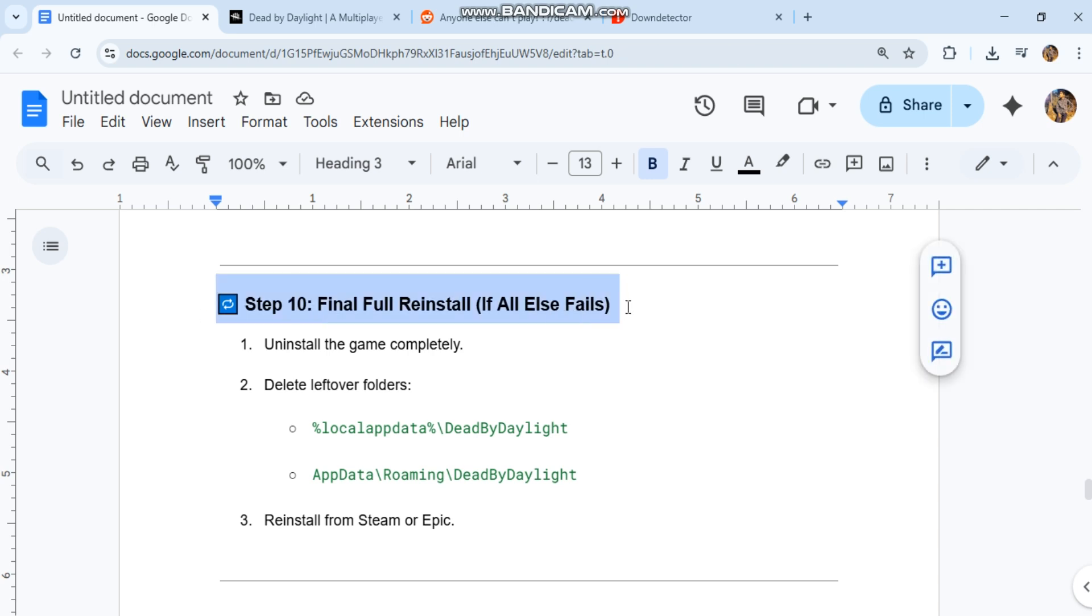Step ten: final full reinstall if all else fails. One, uninstall the game completely. Two, delete leftover folders: %localappdata%\DeadByDaylight and %appdata%\Roaming\DeadByDaylight. Reinstall from Steam or Epic.